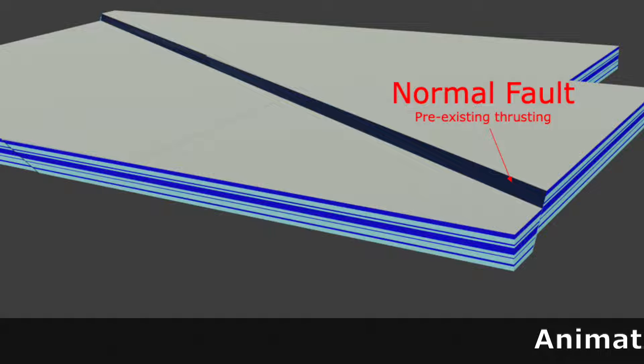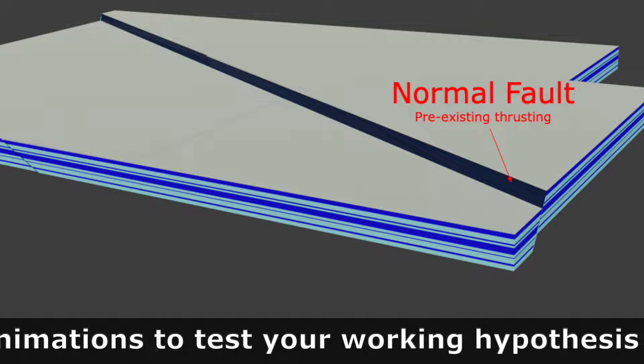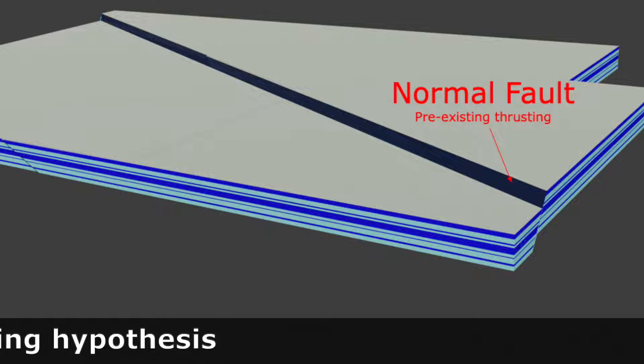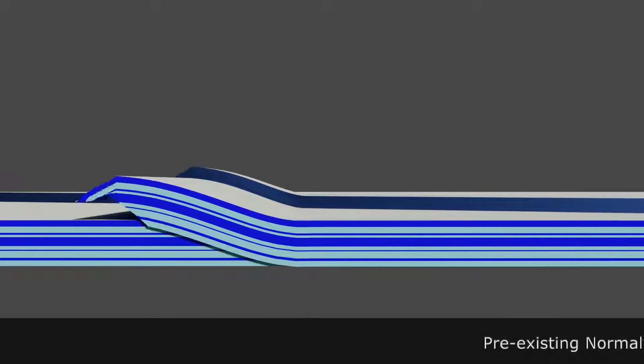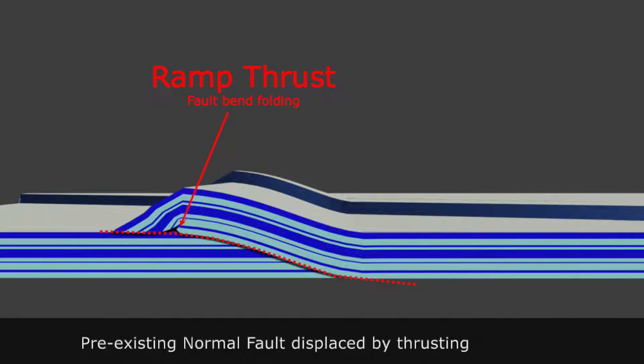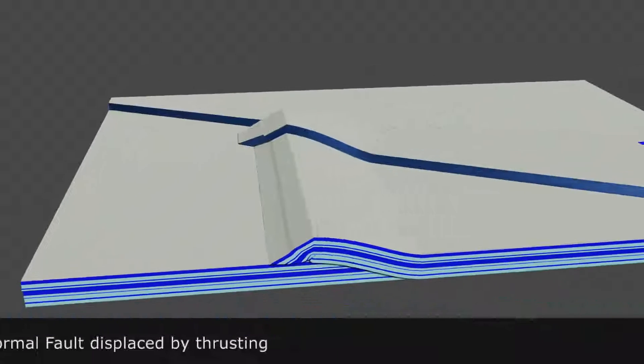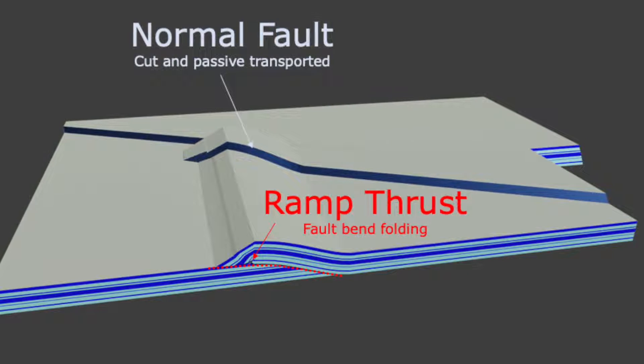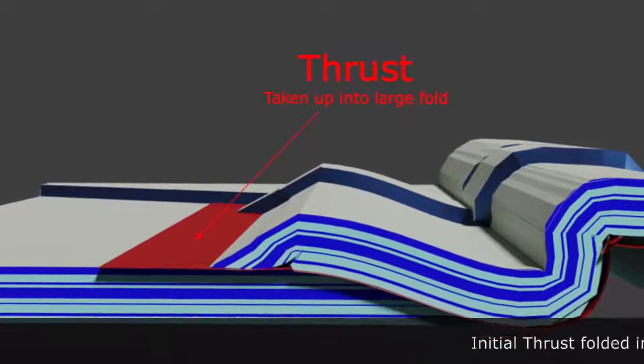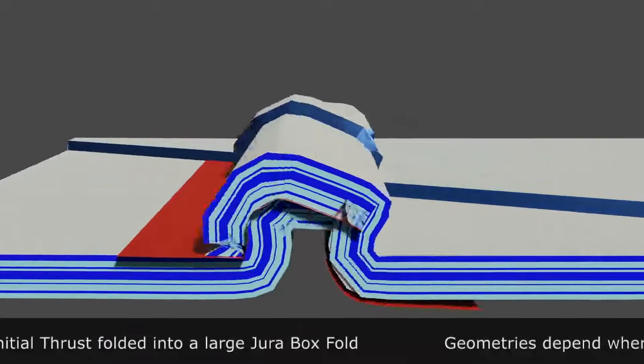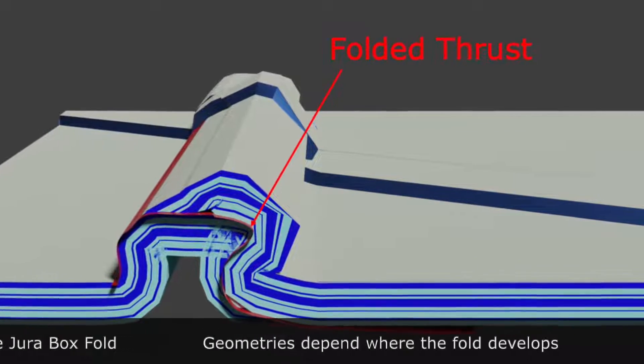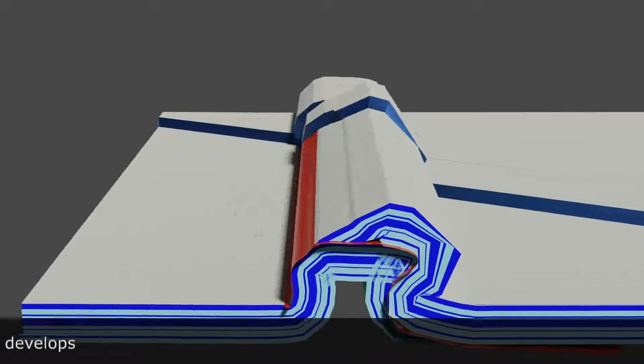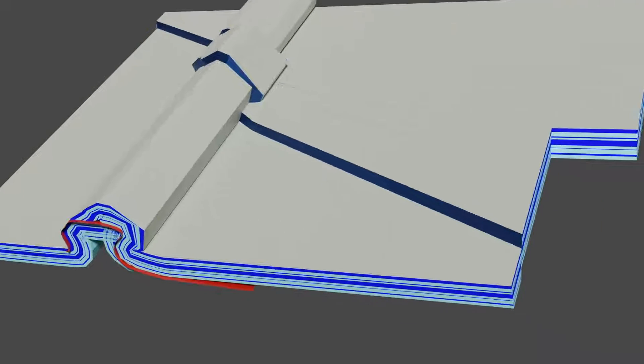To reconstruct the different folds and thrusts, we will use simple animation of possible deformation processes to model the geometric end results.